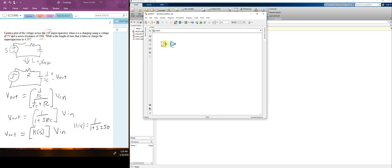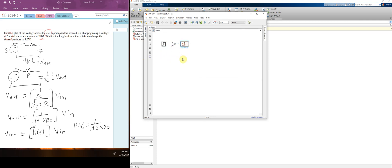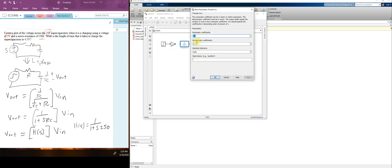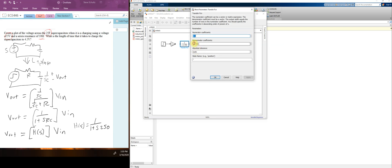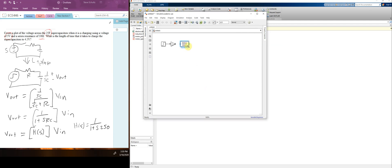Now I want to add the transfer function, so I start typing 'transfer' and there it is. We want 1 over (1 + S·250), so I enter 1 and 250 and hit OK. That gives S + 250 in the denominator — we want 1 + S·250, so I change the order of the coefficients and it works out. I make it a little bigger and rename it 'voltage divider'.